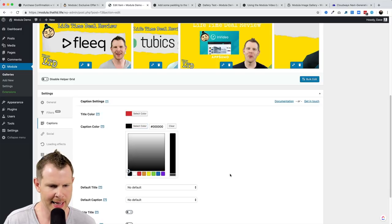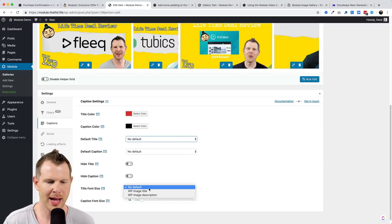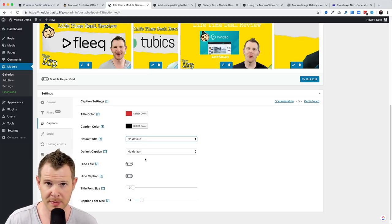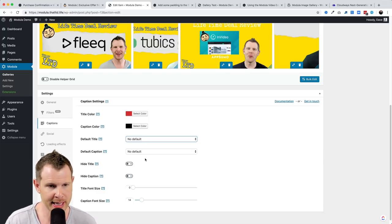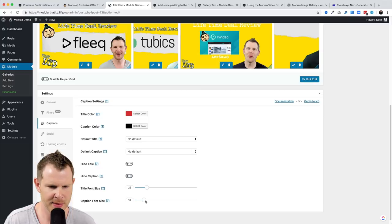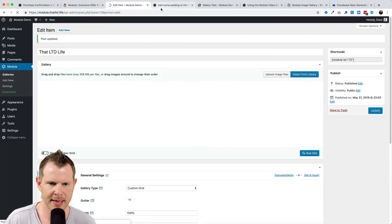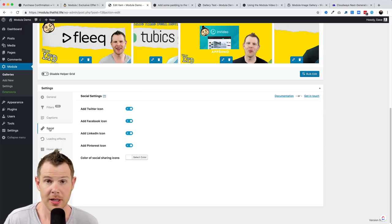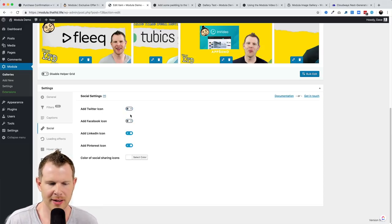Back in the settings under Captions, I can change the title color to red and the caption color to black. I can set a default title and caption, styling it with the image title or description from the WordPress media library. I can hide the title or caption if I want, and change font sizes. After setting the title to 22 and increasing the caption size, hitting update shows the red title and caption below, along with social sharing options for Twitter, Facebook, LinkedIn, and Pinterest.